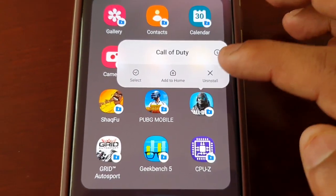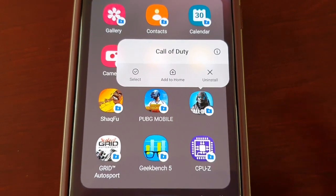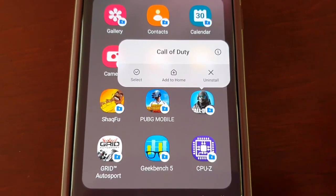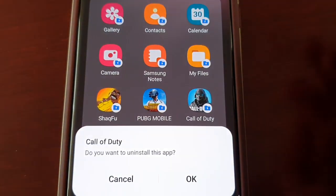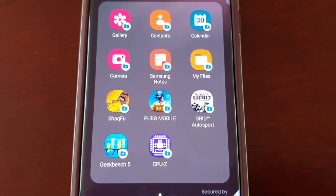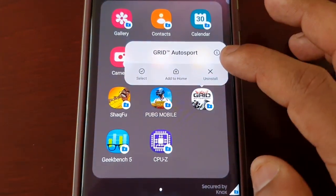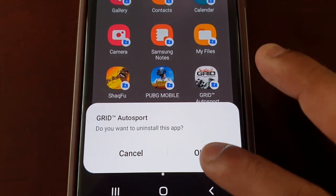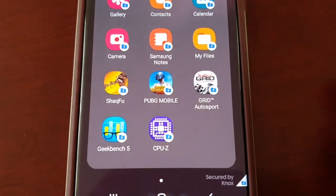You've probably been a bit worried thinking if you uninstall it, it's going to uninstall the game and all its data. No, you don't have to worry about that — it's just going to remove the game from the secure folder. Just select all the ones you want to remove by selecting uninstall.